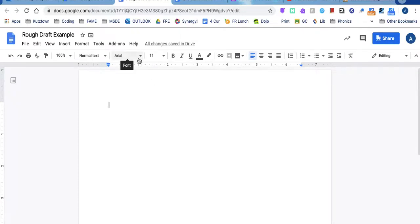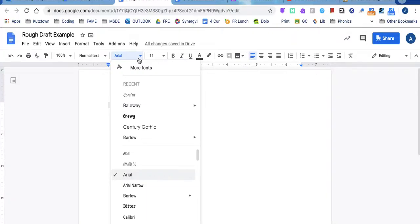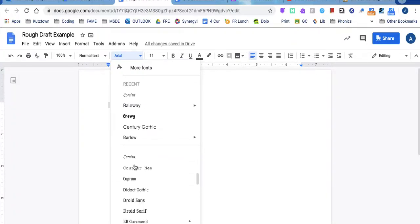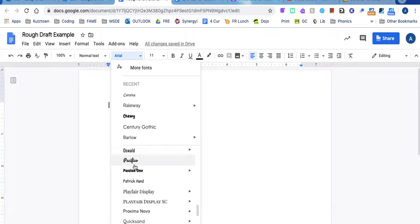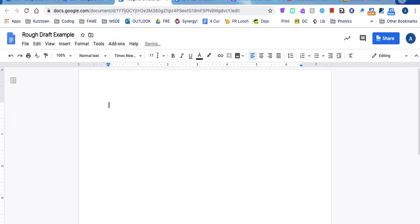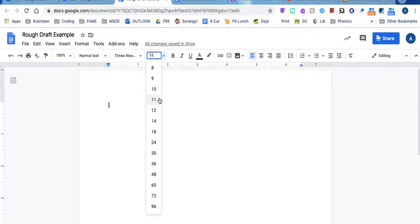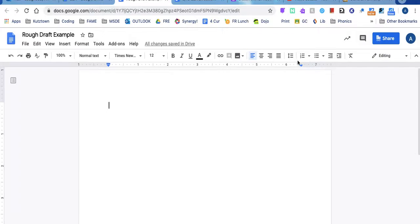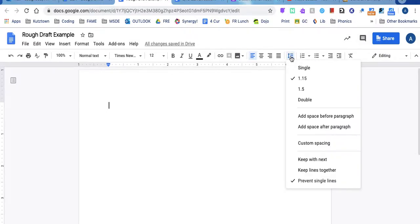I know it's going to sound crazy and it will make some of you sad, but we all need the same font. We are going to use Times New Roman, font size 12, and our spacing needs to be double.